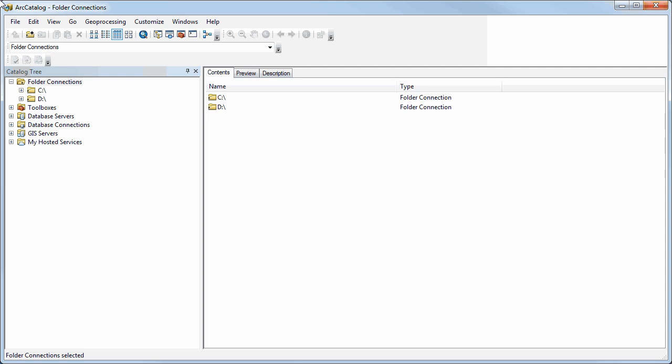The first thing you should look at is the Catalog tree here. That gives you a representation of the different ways you can find and access data through ArcCatalog.